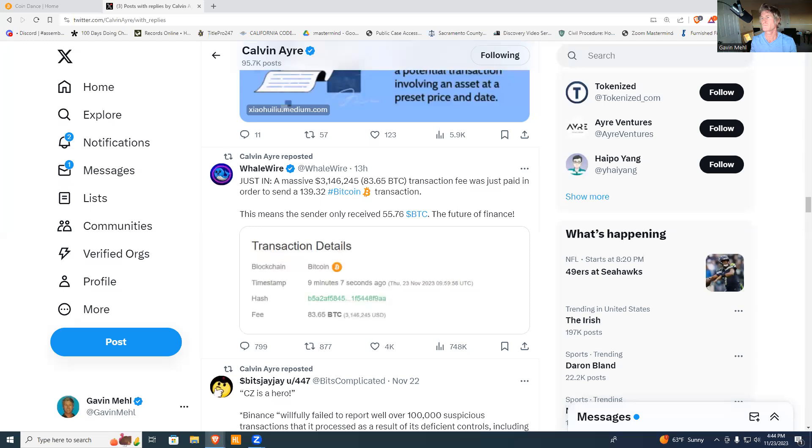In this video I'm going to show real world examples of the difference in cost between Bitcoin Satoshi Vision and BTC. These are both from the original blockchain Bitcoin, and I'm going to show you the difference in cost.